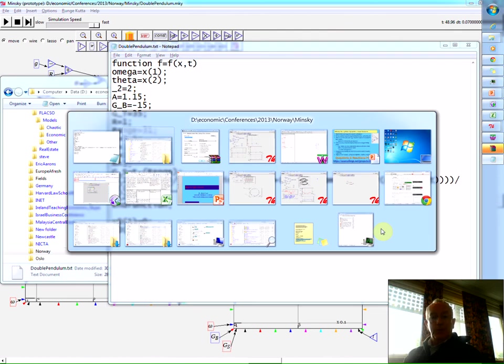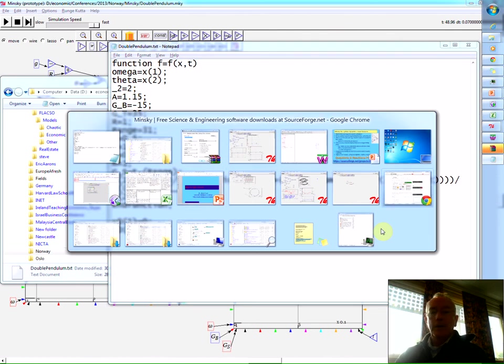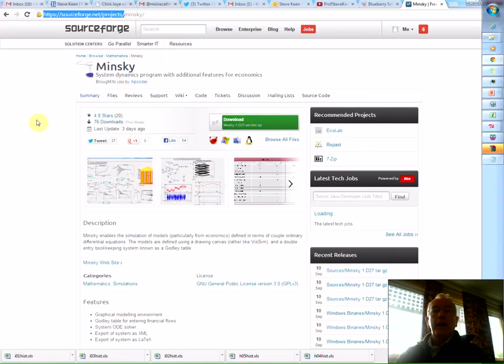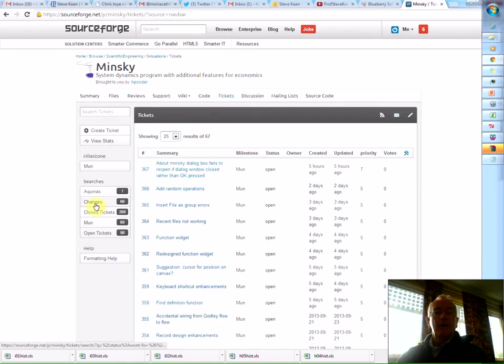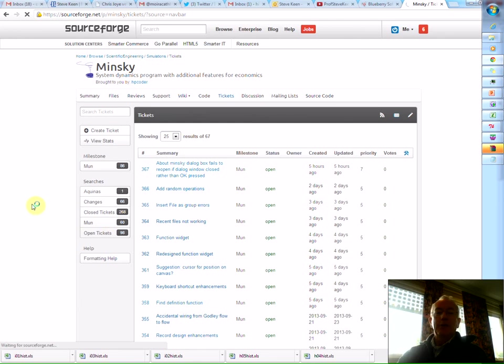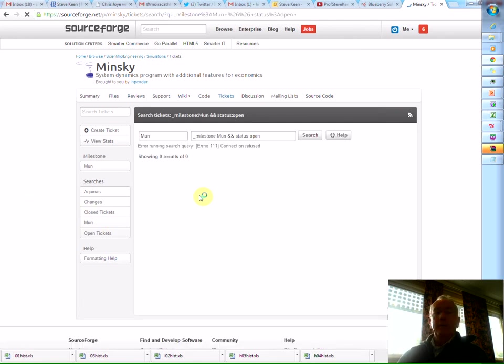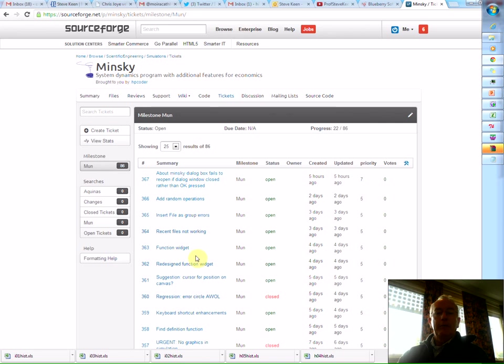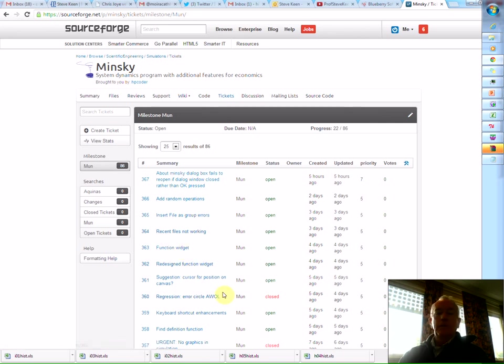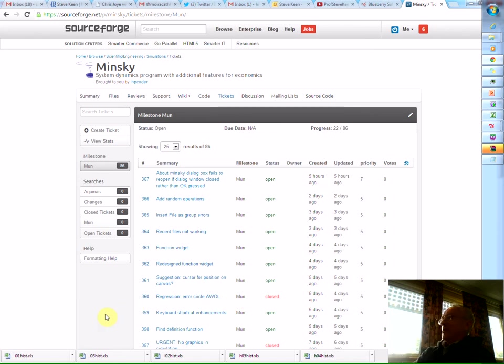We have a SourceForge page, of course, for the project. Let's see, our current list of tickets. We're naming them after famous ancient economists, but that's the current list of ones we're working on writing, like adding random operations, putting in a user-defined function, et cetera. So please download, have a play, see what you think.